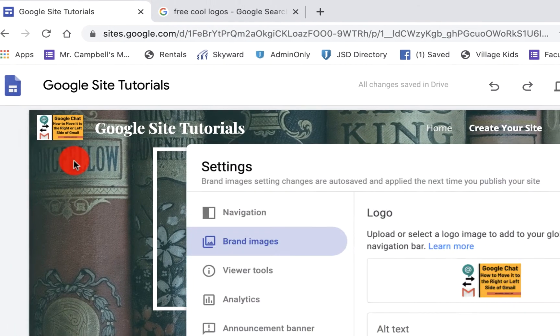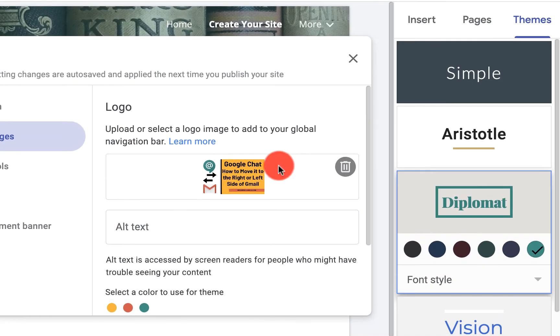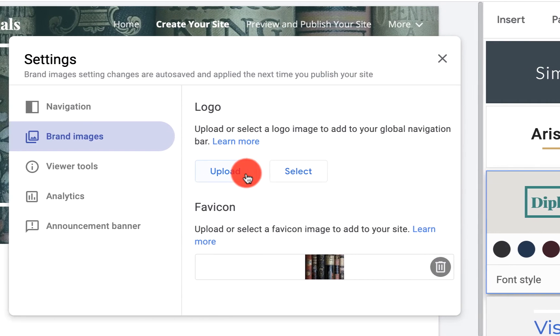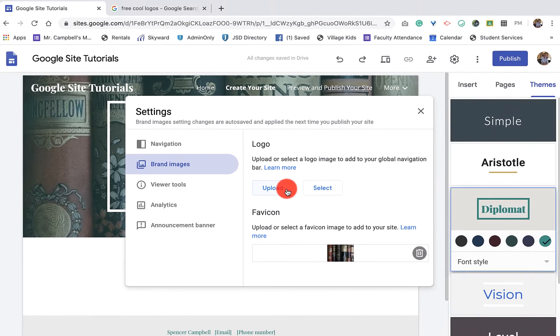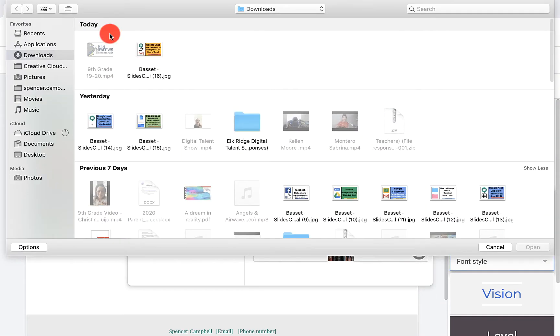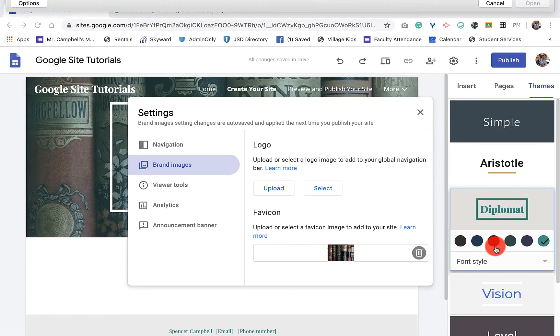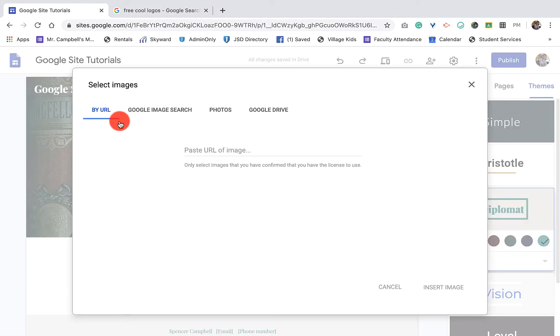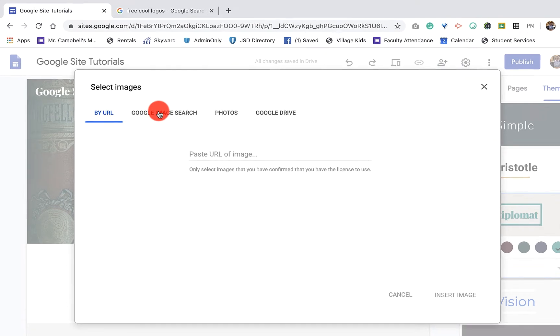If we want to edit the logo again, I'm going to trash that. If we want to upload, you can grab it from your computer. If we click on select, we have a bunch more options. We can grab it by a URL. We can do a Google image search within Google.